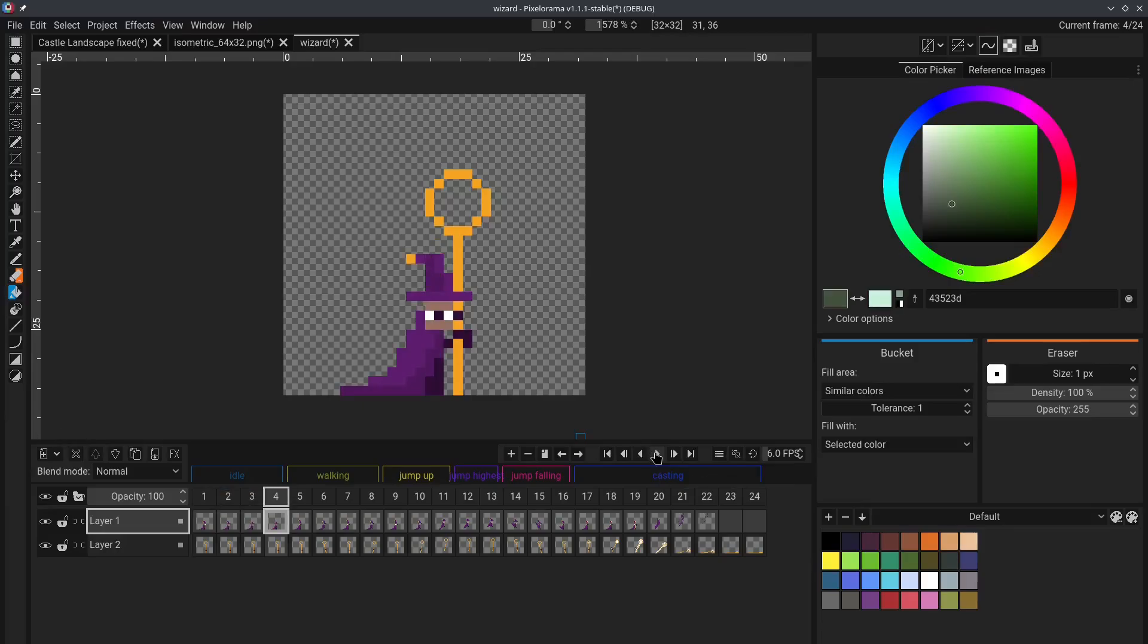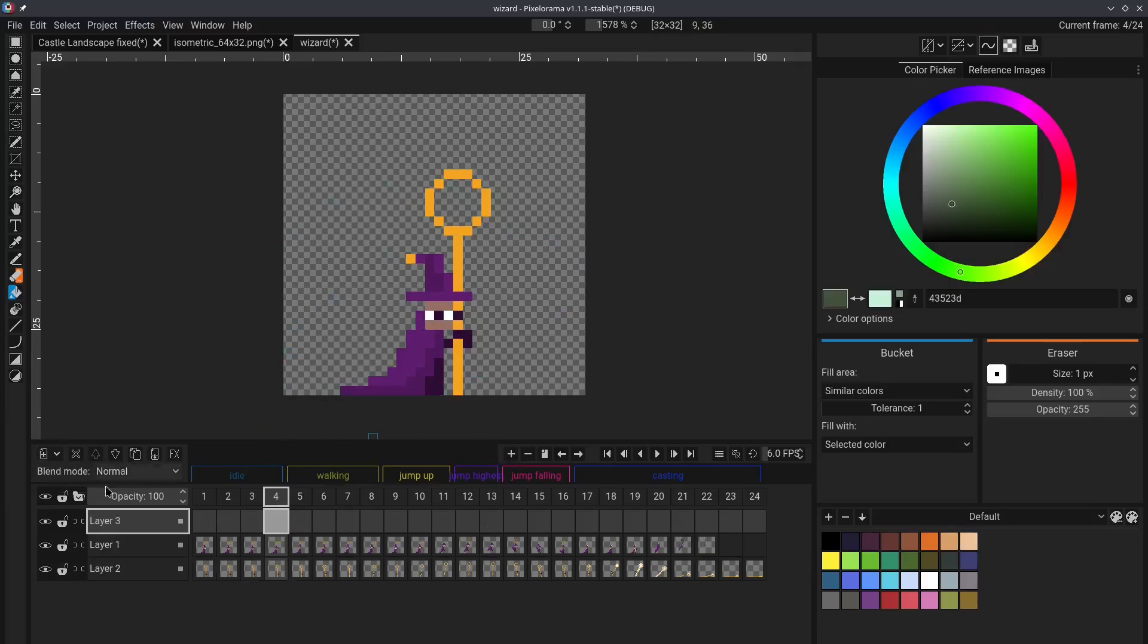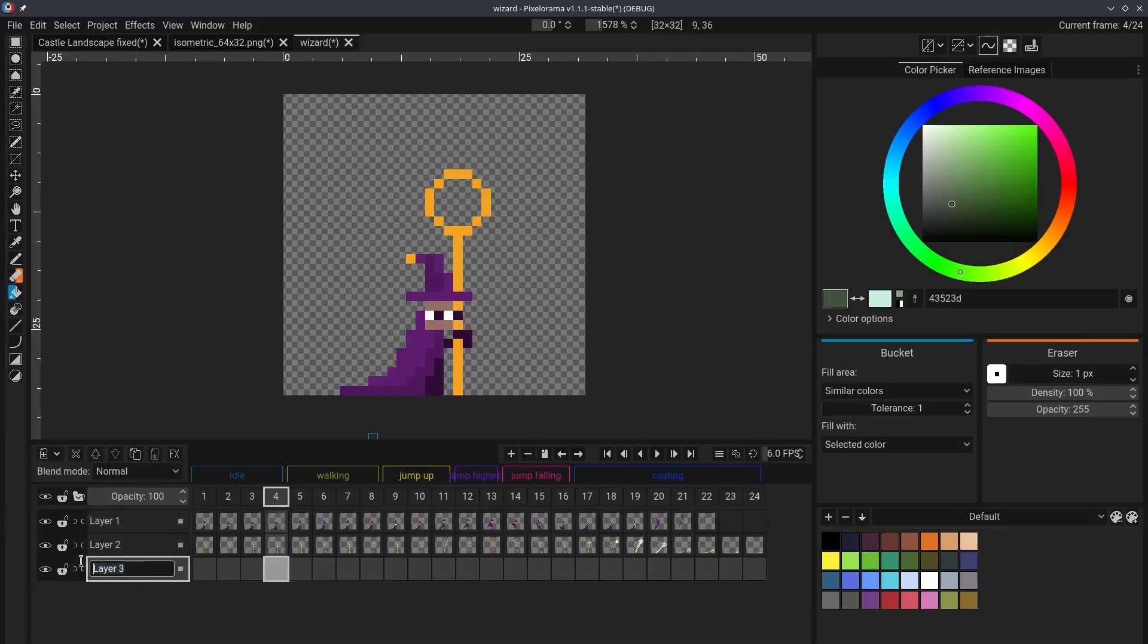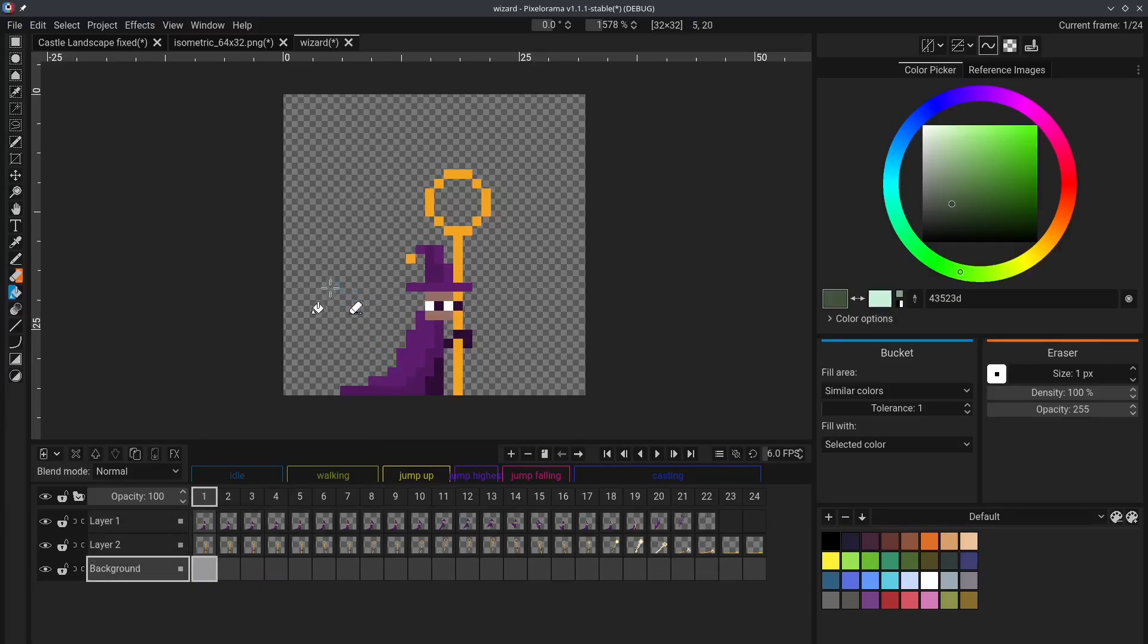Tip number 7. Linked Cells. Let's say that you want to add a background to this little animation. You can first create a new layer, move it down like this,